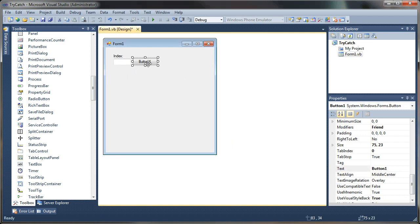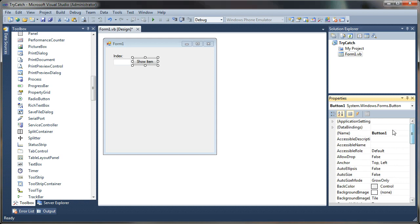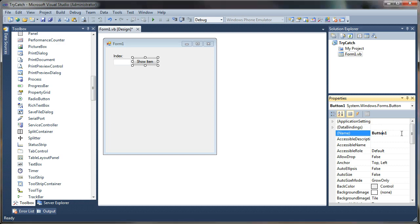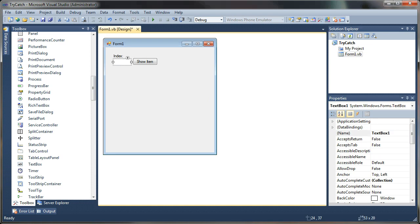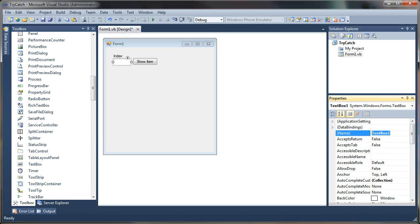And for our command button, let's change the caption text on that to show item. And we can change the name of that to just cmd show or whatever you want. One more thing. Let's change the name of this text box to txt index so it's easily referenced.